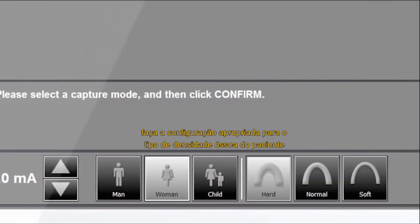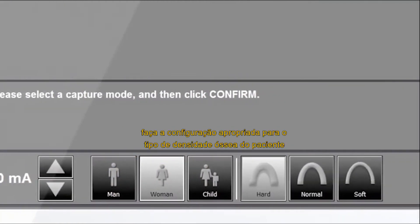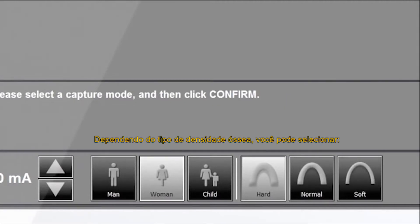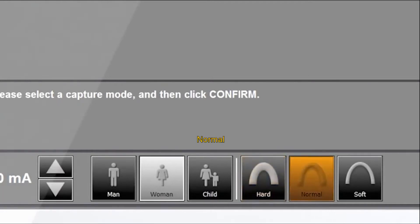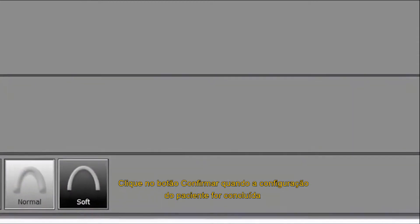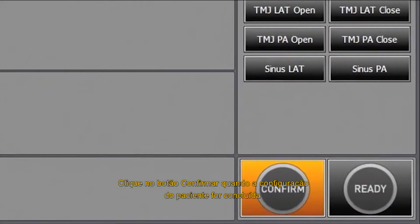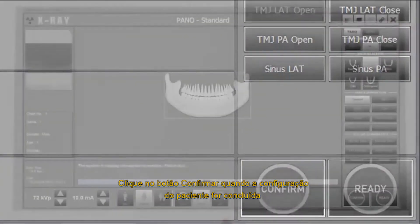Please select the appropriate setting for the patient's bone density type. Depending on the patient's bone density type, you can select hard, normal or soft. Click the confirm button when the patient setting is completed.